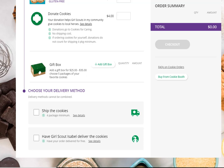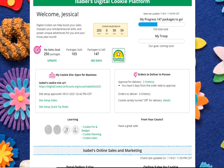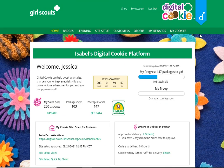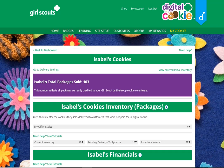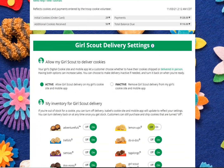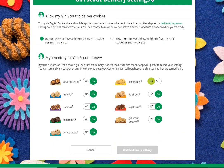If you do get those cookies back in stock, you simply need to go back to your delivery settings on your My Cookies tab and you can turn that back on. At that point, customers can go ahead and purchase the cookies that you were previously out of stock of again.